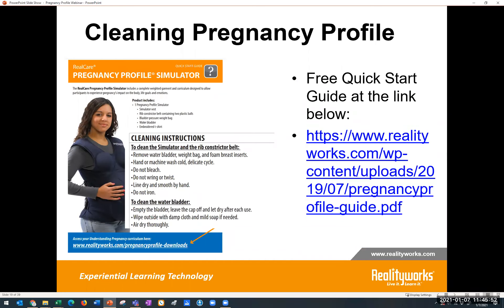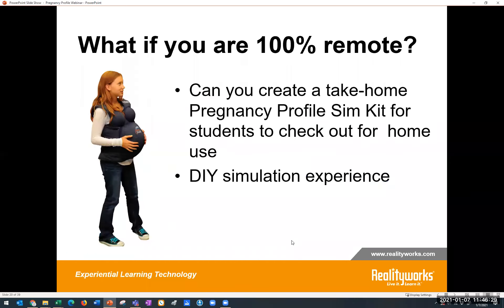No matter what situation you're in — in person or hybrid — here are some guidelines for cleaning and caring for your pregnancy profile simulator, found in the quick start guide at the link above. You can wash the vest; we say don't bleach it, but you can definitely wash it. The plastic pieces inside can also be washed. There are specific cleaning instructions made available for you.